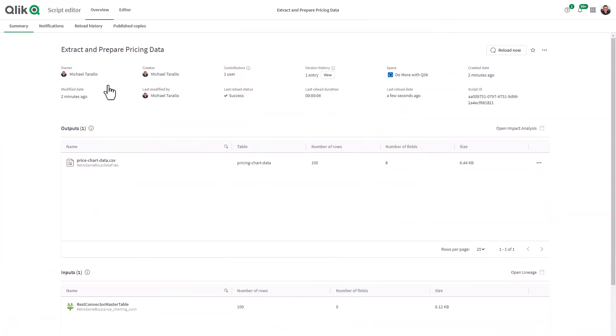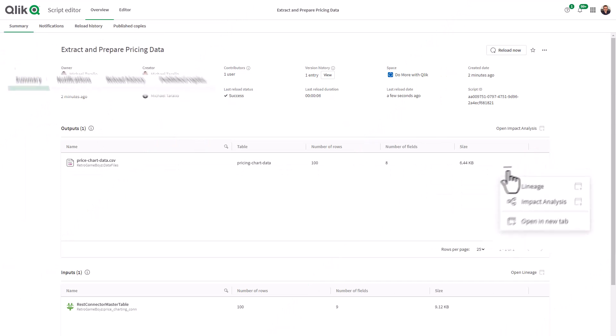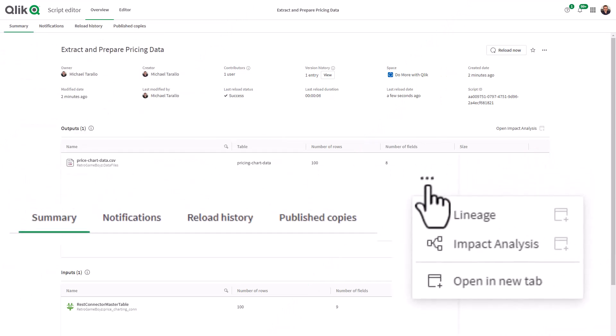You also get an overview pane to view lineage, impact analysis, history, and notifications, offering a more efficient and accessible data preparation solution.